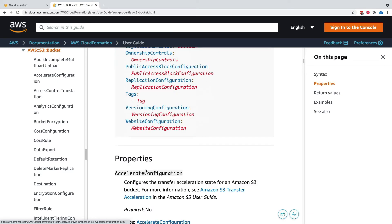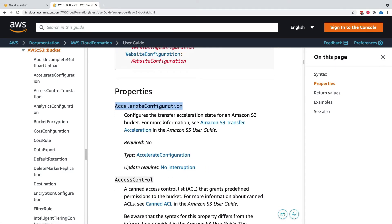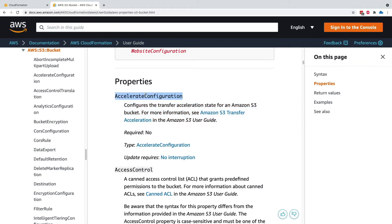And you could be an S3 expert and know them all. But actually, if you scroll down on these properties and you look at each of them, you have some attributes. And if you look at, for example, accelerate configuration, this gives you what this controls. So this is the description of this property. Required, no. So that means that you do not have to specify it in a template.